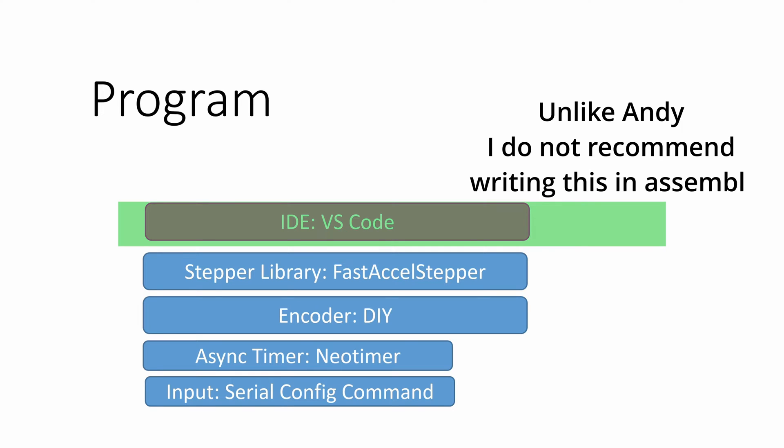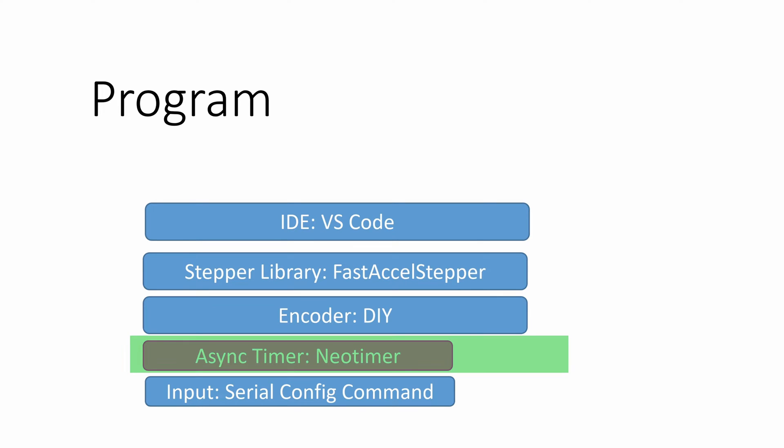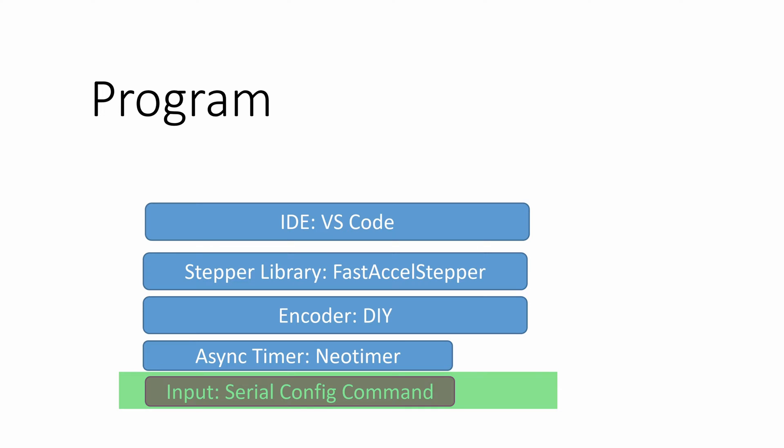The next thing you have to do is pick a stepper library. I picked FastAccel Stepper for a number of reasons: it has acceleration, it supports the ESP32 RMT peripheral, and it allows very fine grain control. The encoder is just a basic quadrature encoder, some code that I cobbled together. You need some kind of ability to use an async timer. I've been using a timer called NeoTimer. And then finally for the most bare bones implementation, you need some way to reconfigure the number of teeth or some of the other parameters. The library I'm using is called Serial Config Command and it's pretty straightforward to use.